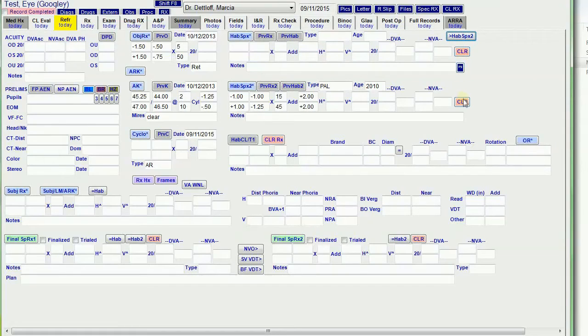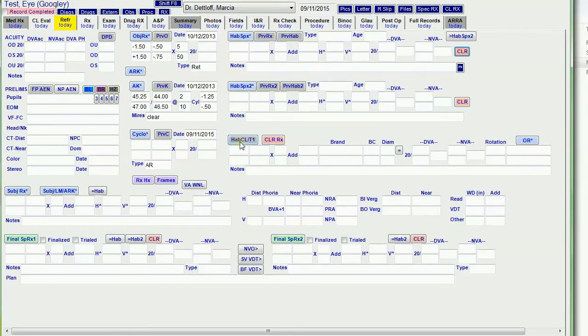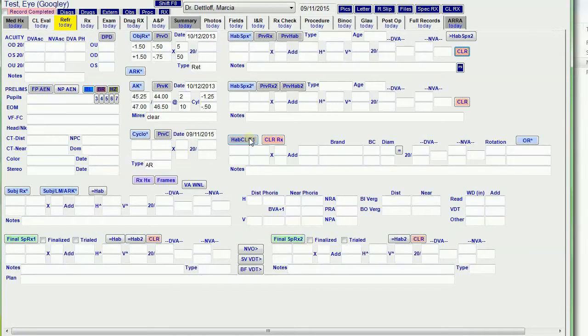These clear buttons clear out the information for either one of the prescriptions. I've also got the habitual contact lens information on this page, so on this page I can do the preliminaries. We can check their vision and check contact lenses.